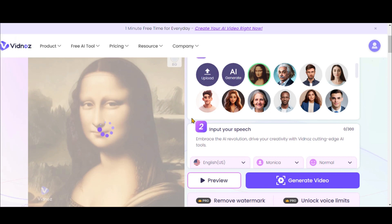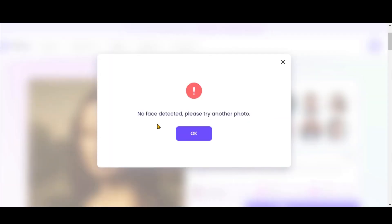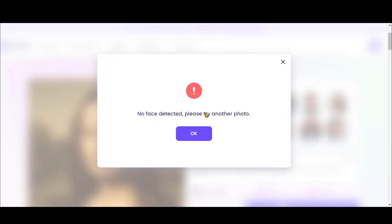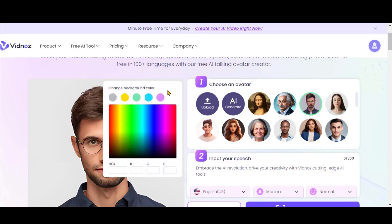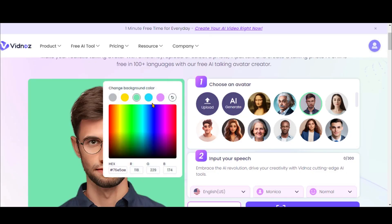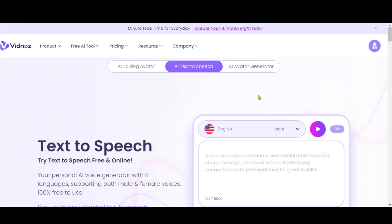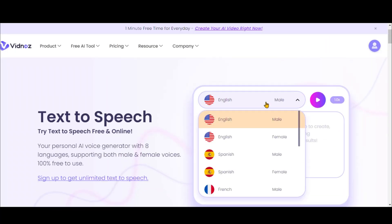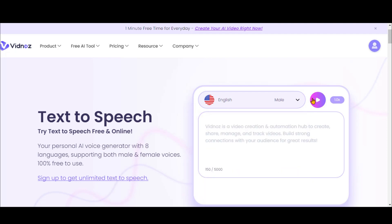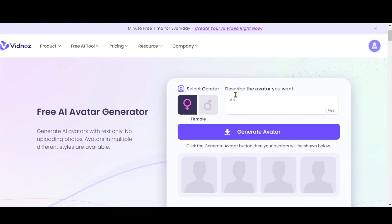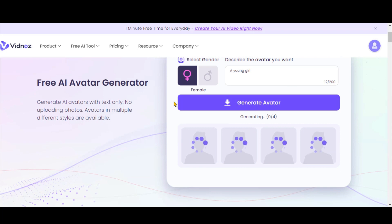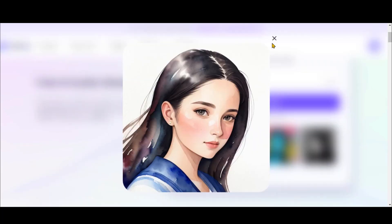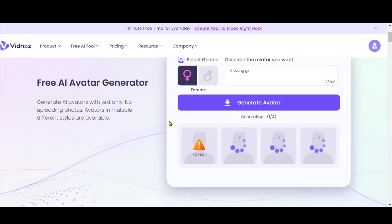Let's try it by uploading a cartoon image. Make sure that the face in the image is prominent, otherwise you might face this issue. Another cool thing is you can change the background color. You can generate a free voiceover by going to the text-to-speech page, which currently supports eight languages. Additionally, you can create a free avatar using a text prompt and even generate multiple image variations.